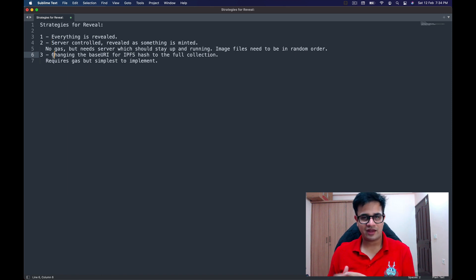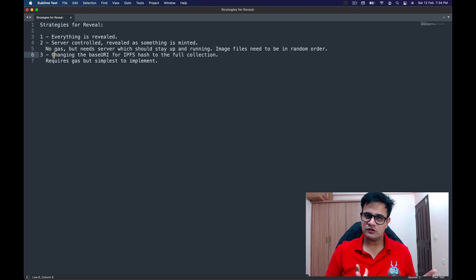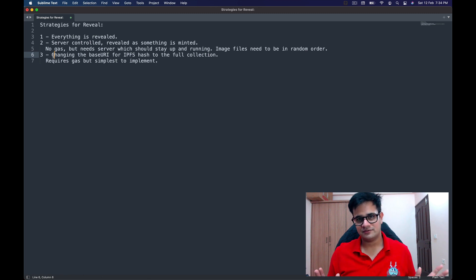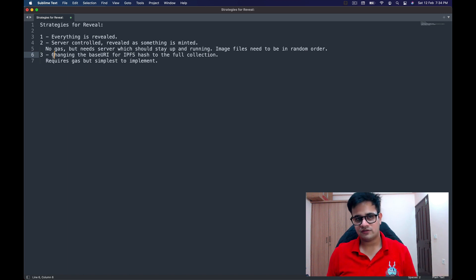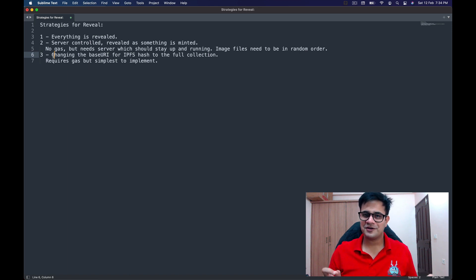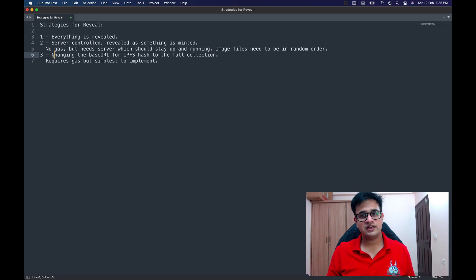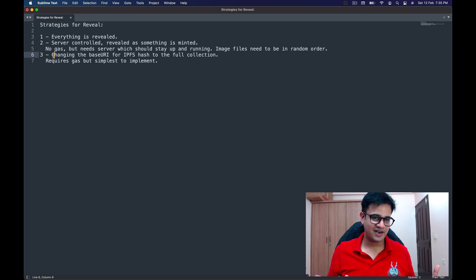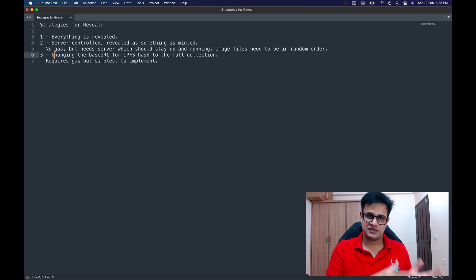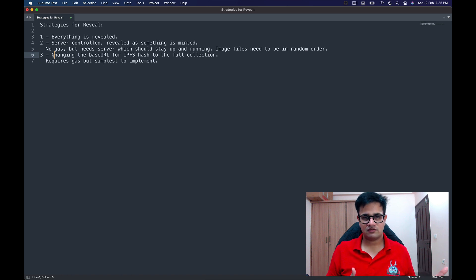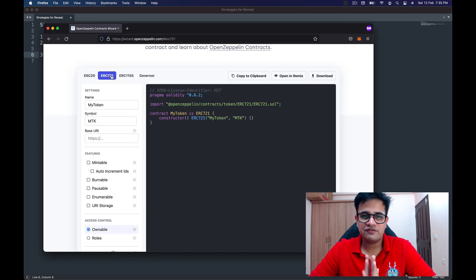The third strategy is to change the base URL — either an IPFS hash or a server-side URL — to the full collection once the whole mint is done. This is probably the most common strategy used and the one we'll discuss today. It requires gas, but it's the simplest to implement because you don't need to create another piece of software. You can use it to change the IPFS hash, change a server URL to IPFS, or similar.